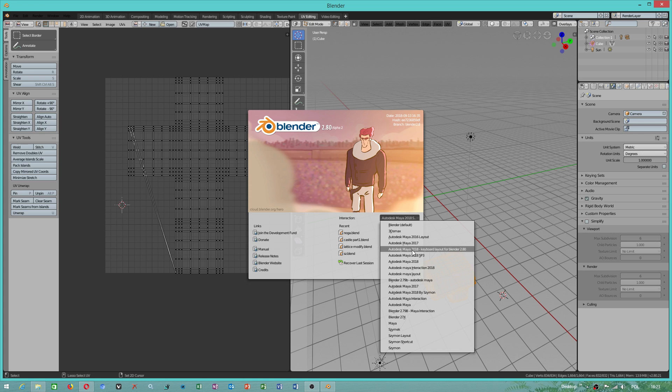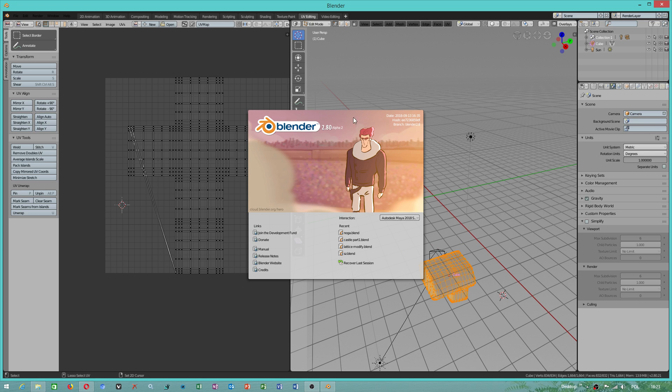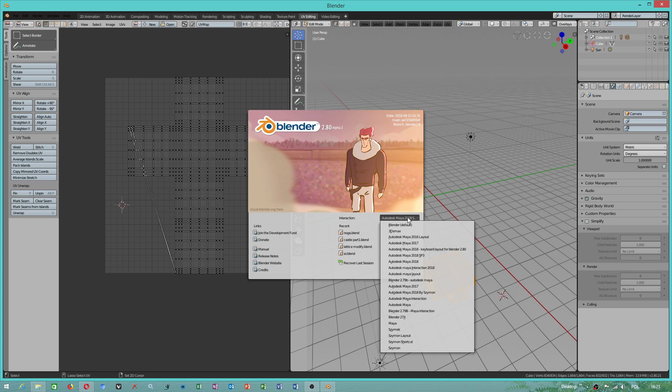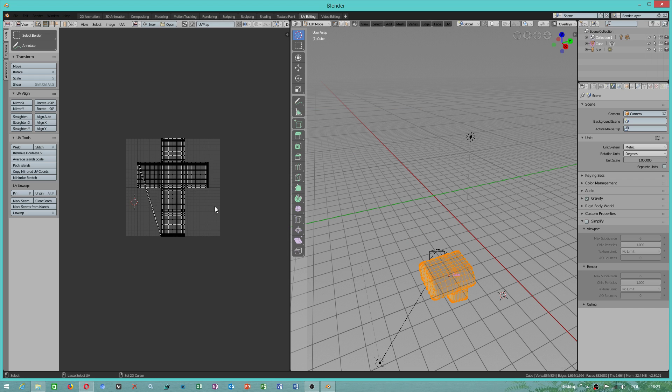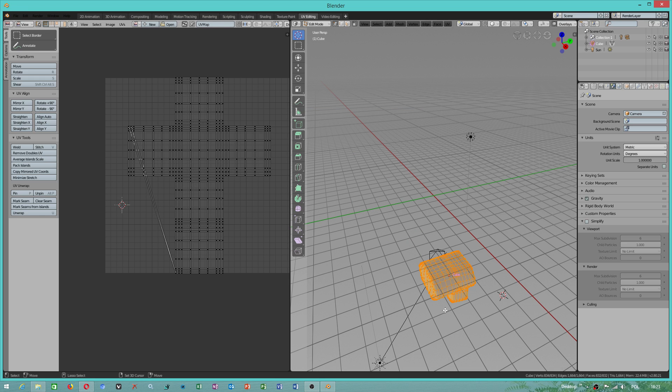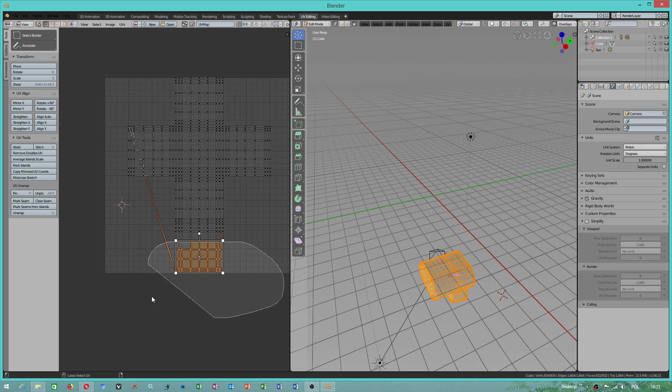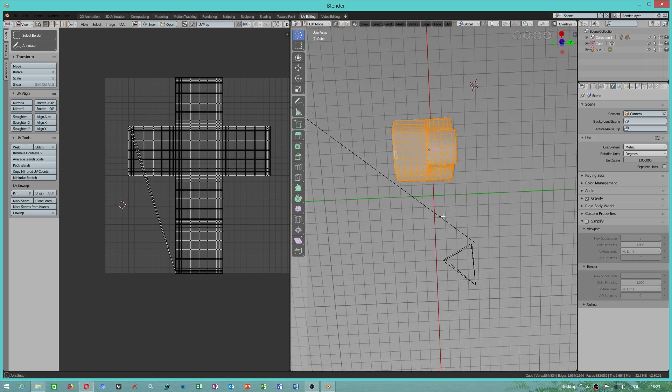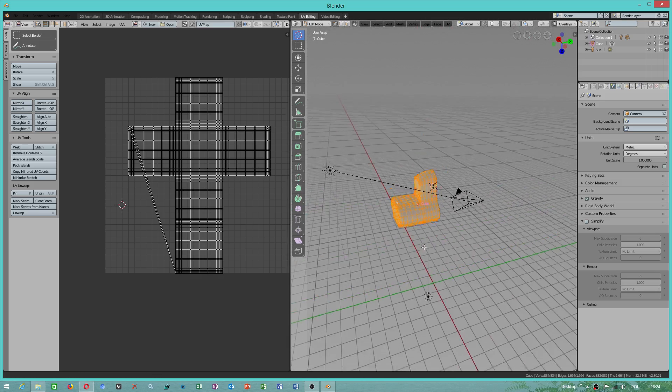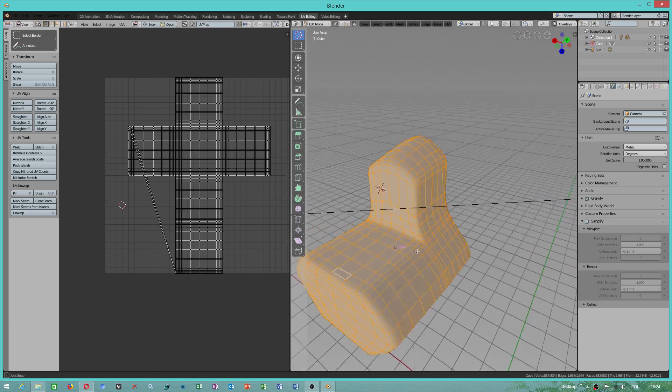So you will have Autodesk Maya 2018 Service Pack 3 layout. What I did, I was able to modify my shortcuts. I can deselect my UV unwrap, the same with 3D viewport.